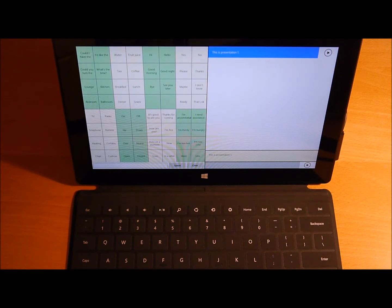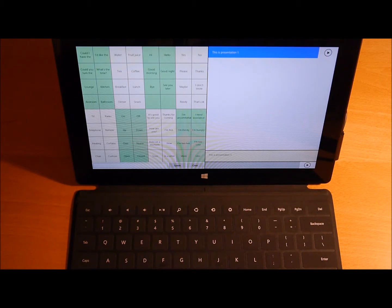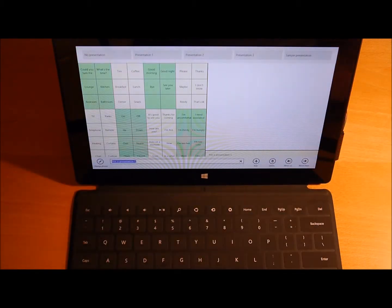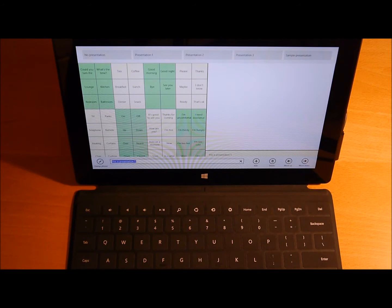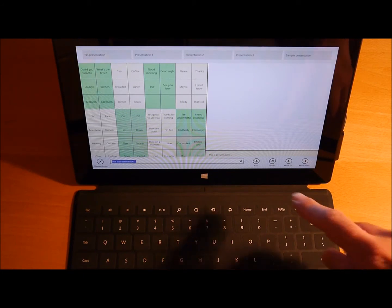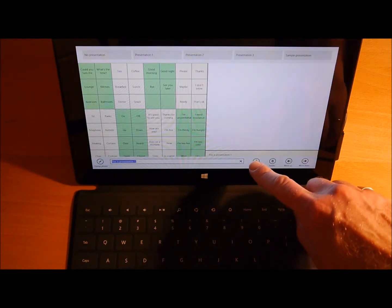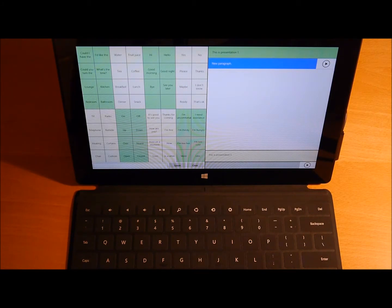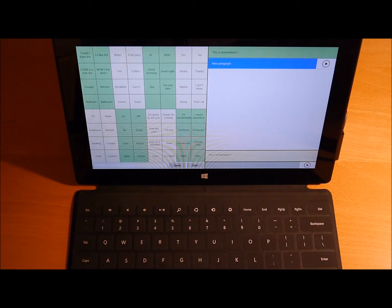Now say I want to create my own paragraph. I'll swipe down from the top again. I'm going to say Add. And I've added a new item. Now at the moment that just says New Paragraph. But I want to change that text to be my own custom text.